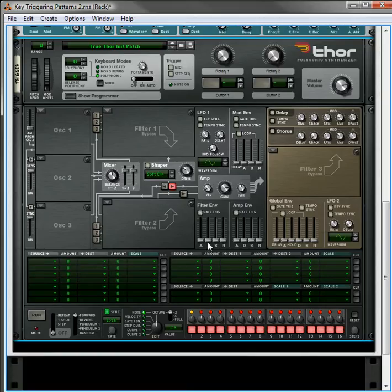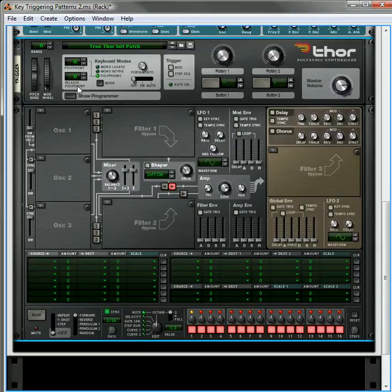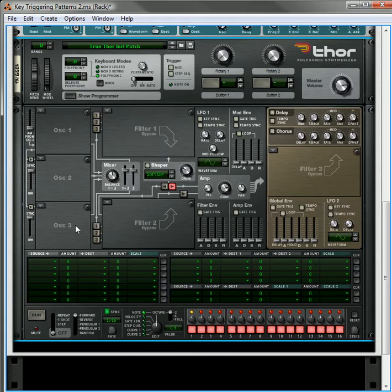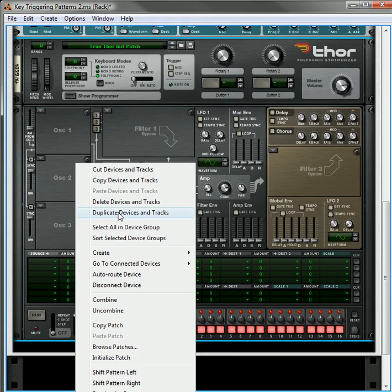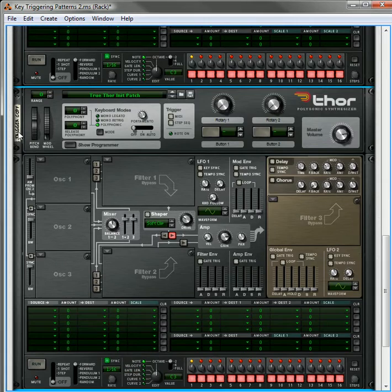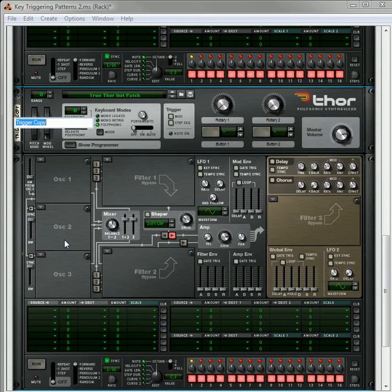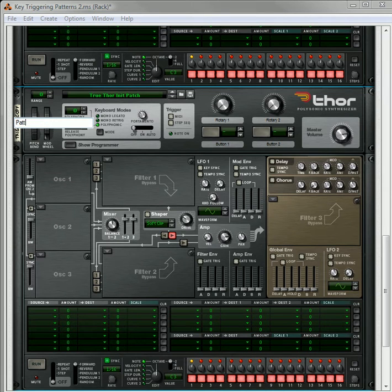And then we're going to go in and completely initialize the Thor. This brings all the levels down to zero, up here and down here. And once we have that set to zero, we're going to duplicate the devices and tracks.